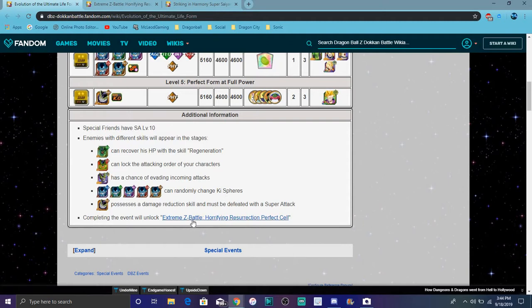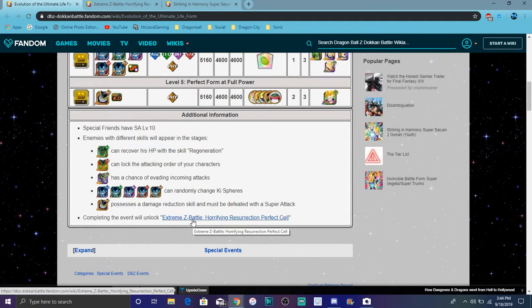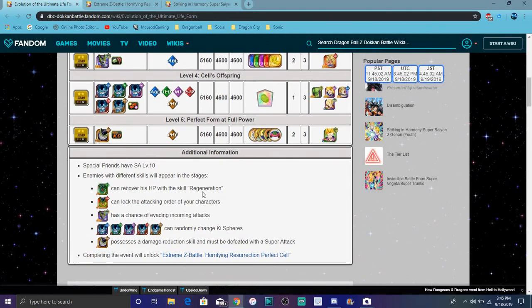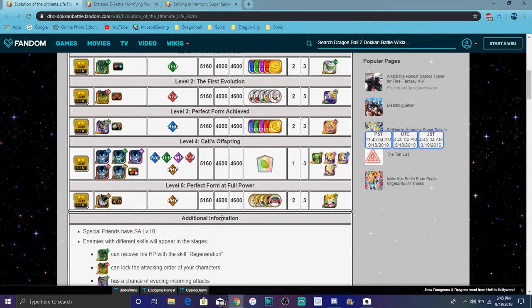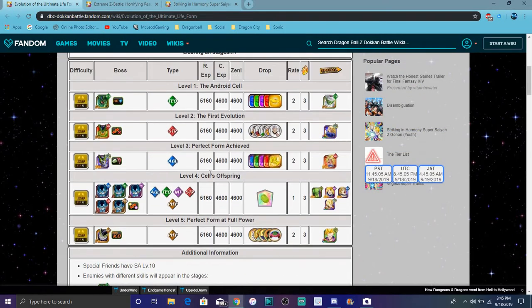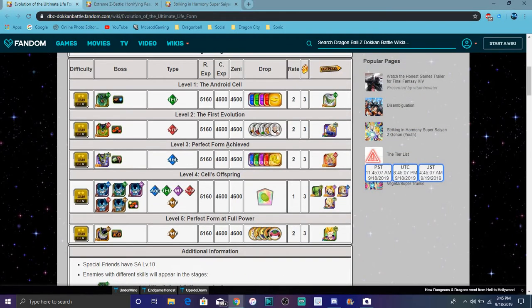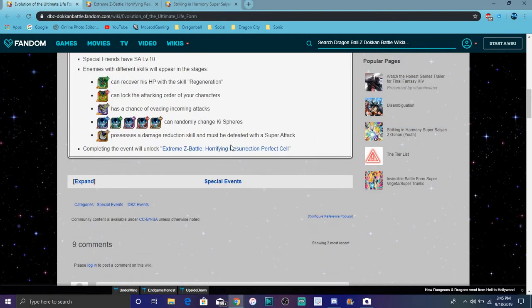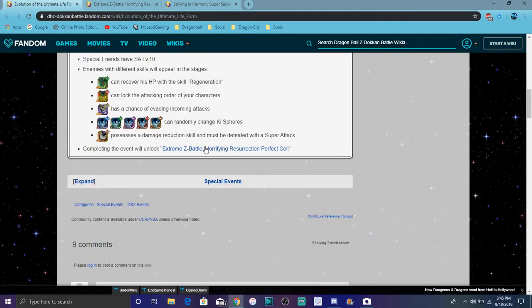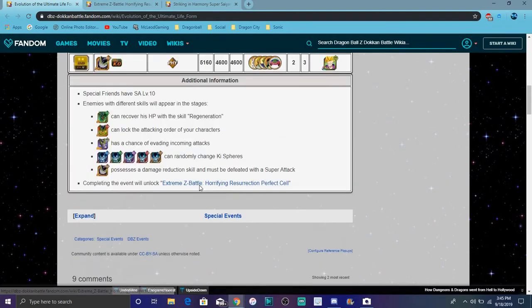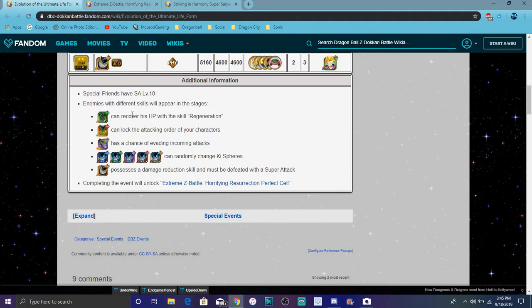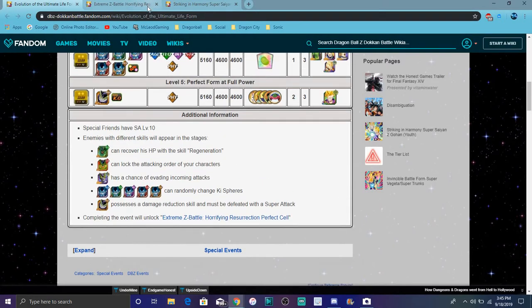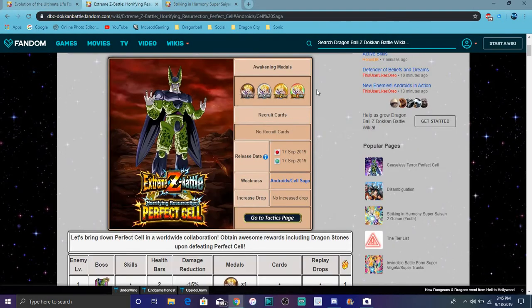If you do all these events, it's been five days so everybody should have this open already. If you don't have them open, it's super simple. All you gotta do is go here. The first Cell heals all his health, the second one locks all your characters, the third one evades attacks, one changes Ki spheres, and one you have to beat with a super attack.